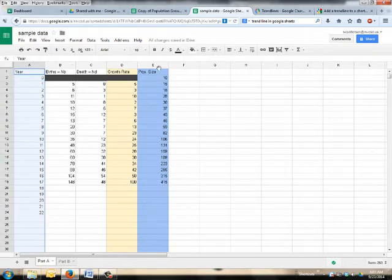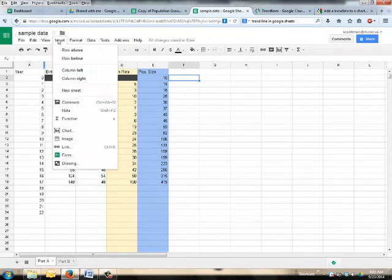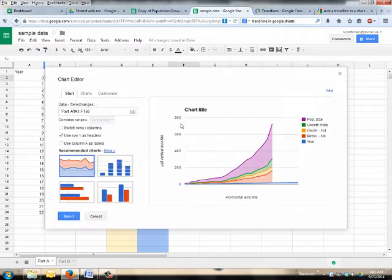In Excel, you can grab these two, go to Insert Chart, and it does it perfectly. Google's still in beta, so what we're going to do is we're going to go up to Insert Chart. That's the fancy word for graphs.